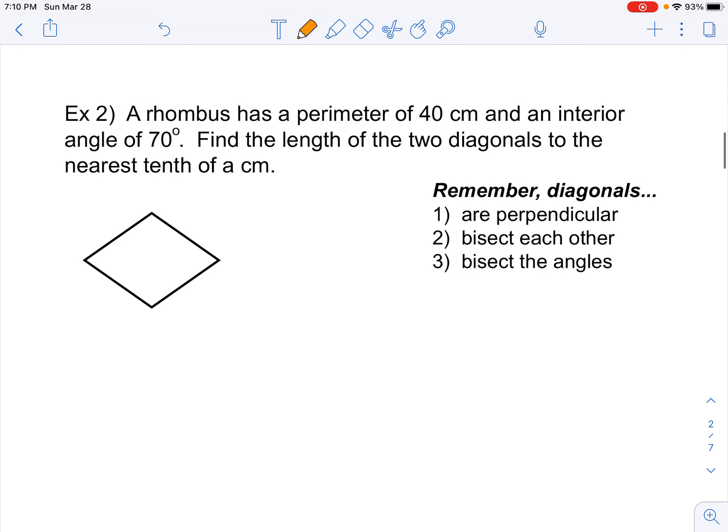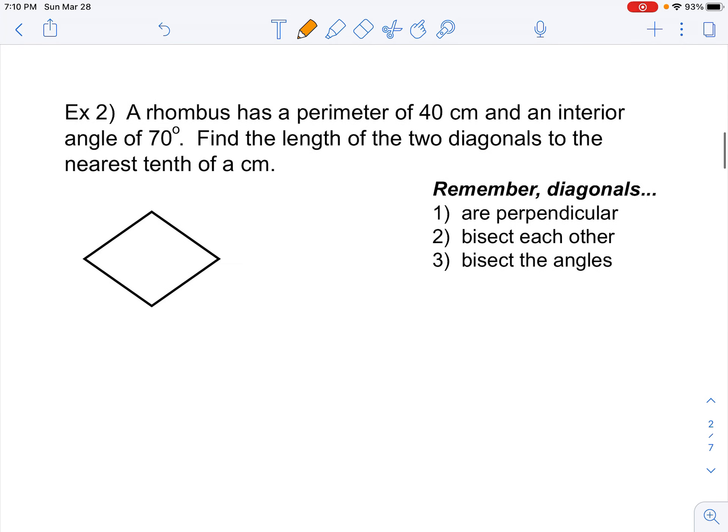Now we're going to do an application that is very similar. It says a rhombus has a perimeter of 40 centimeters — so all the way around the outside it's 40 centimeters — and an interior angle of 70 degrees. Find the length of the two diagonals to the nearest tenth of a centimeter. So we're looking for the length of the two diagonals.